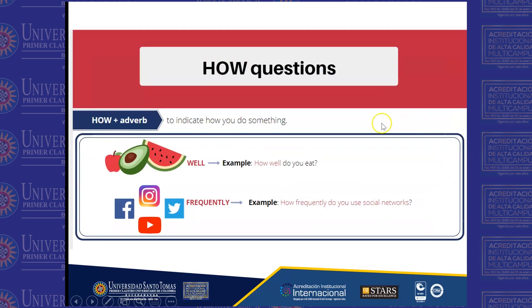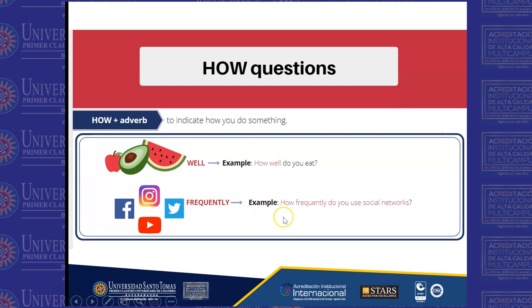Now, 'how' plus an adverb indicates how you do something. For example, 'How well do you eat? Do you eat fruit and vegetables?' 'Frequently' is another adverb and talks about frequency — 'How frequently do you use social networks?' We are talking about the different generations.